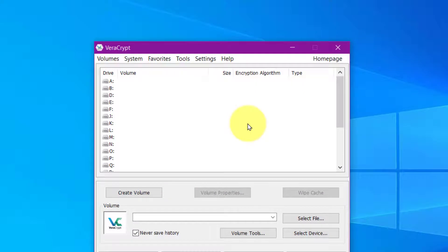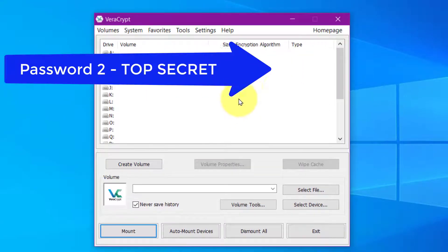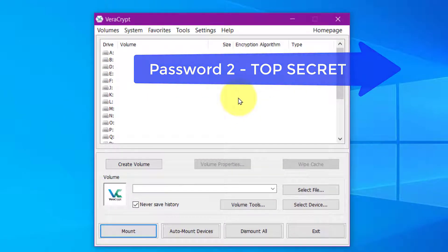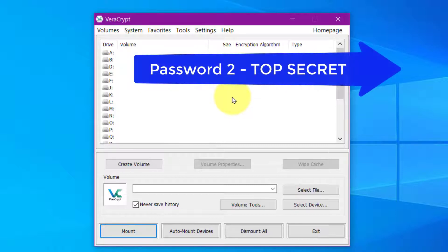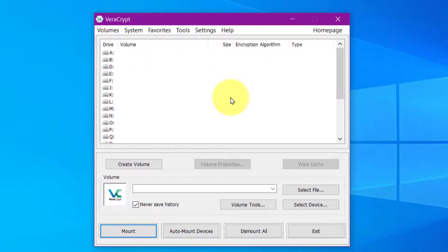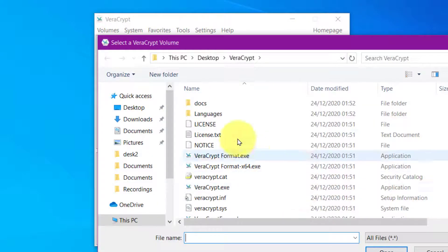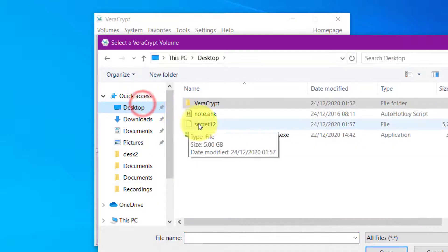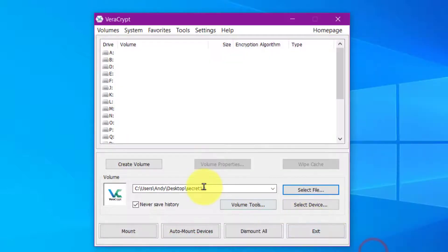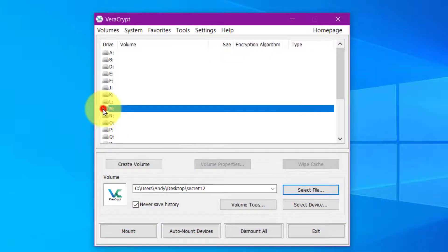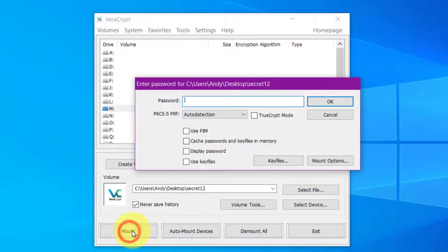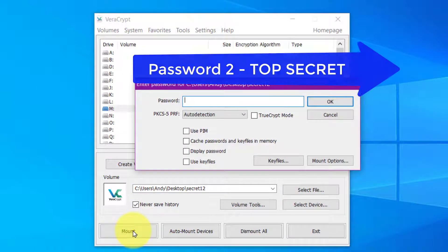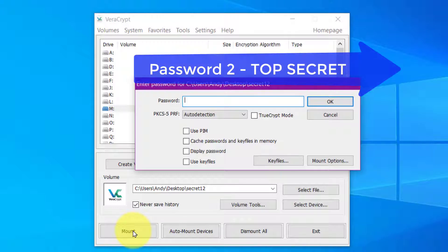Now this time, we're going to open up the top secret area, and we do exactly the same as we did before, but putting in the top secret password. So we'll select the file, click any of these letters, and click Mount. Now we're going to put in the top secret password.